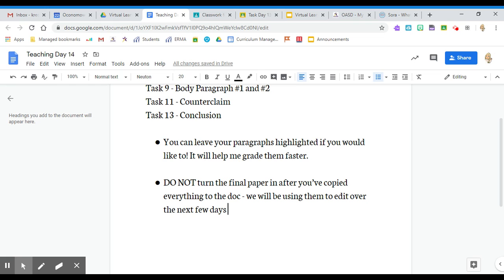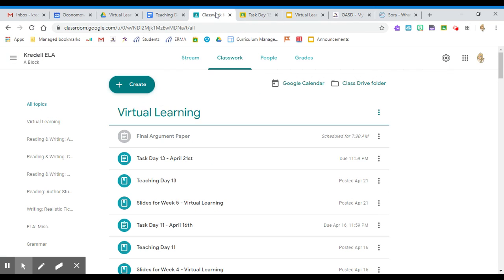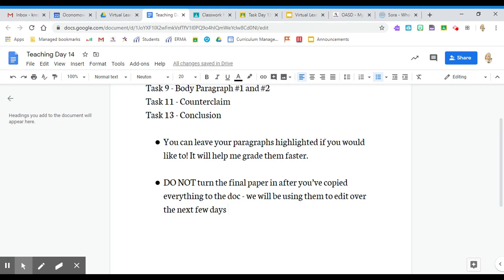The last quick thing I want to touch on is: do not turn in your final paper. It says final argument paper, and I think it says it's due on Friday because that's when your actual paper is due. But after you've copied everything into the doc, I do not want you to turn it in to me. We're going to be using them to edit over the next few days, and if you turn it in, I'm going to have to return it to you every time you want to use it. So it's just going to be much easier if you do not turn the doc in.